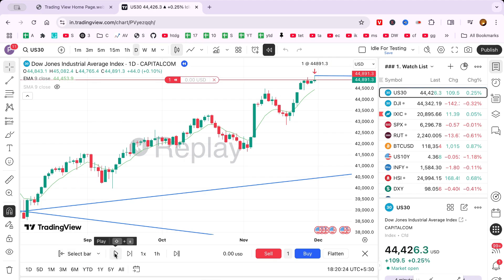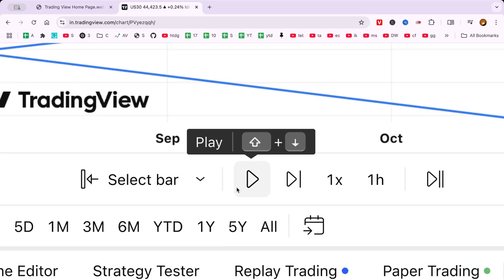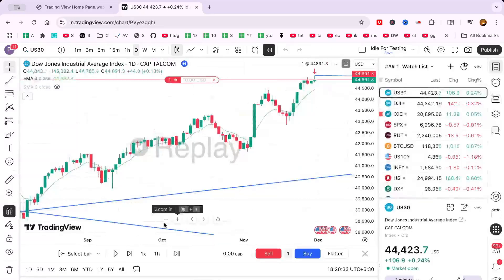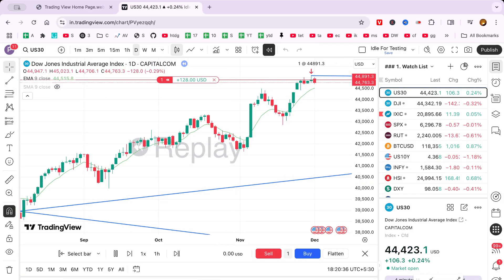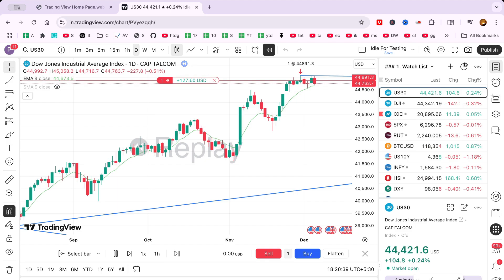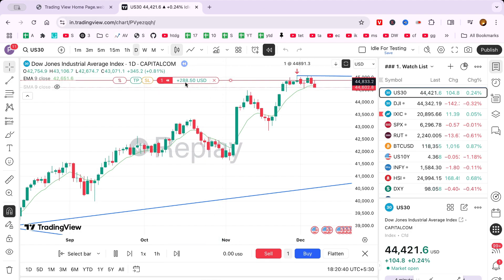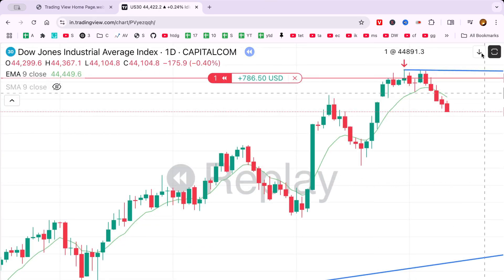With your starting point set, initiate playback by clicking the play button to watch historical data animate before your eyes. Alternatively, hold the shift key and press the down arrow to navigate through the simulation. This allows you to study market movements during that period without prior knowledge of future events.